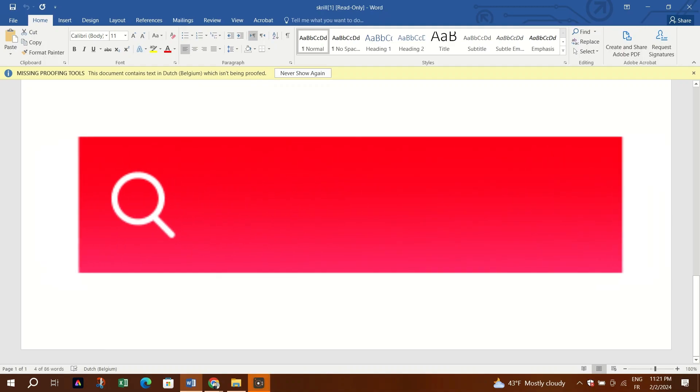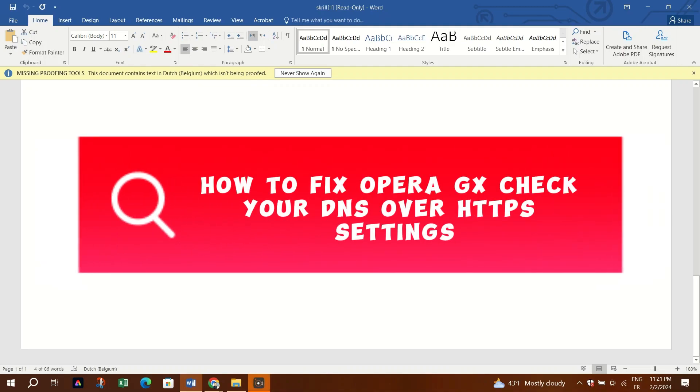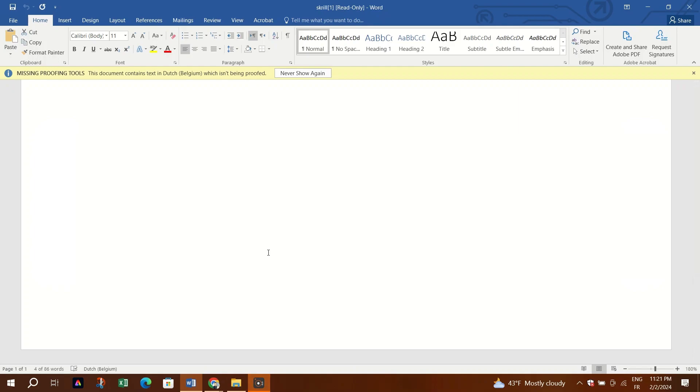Hello guys and welcome back to our channel. In this video, I am going to show you how to fix Microsoft Office Activation Wizard.